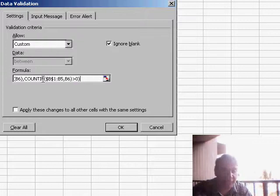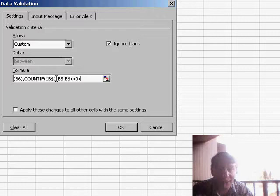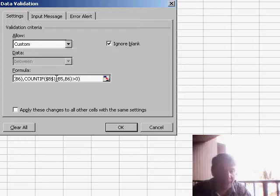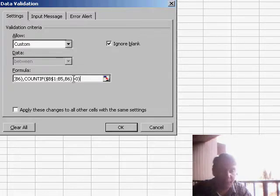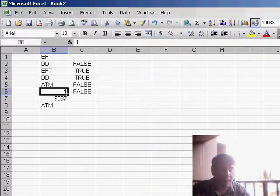COUNTIF from $B$1 down to B5—and I have to note that I'm doing this in cell B6, I have to write this formula for the active cell. If it's equal to B6 greater than 0, that basically sets up my formula. I can click OK now.